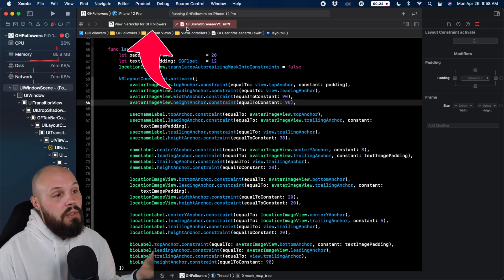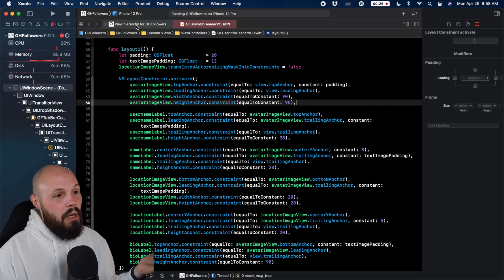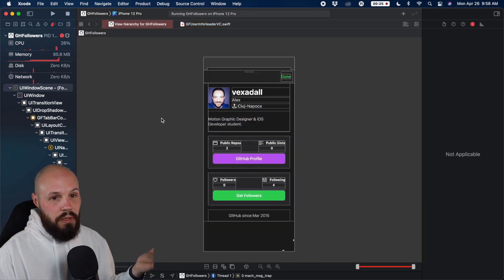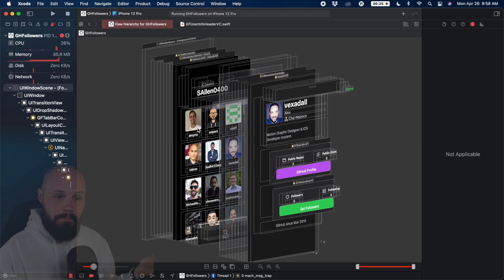In Xcode 12, you see we have these tabs on the top. I can click right back to the tab for my visual debugger, and I'm right back in it.